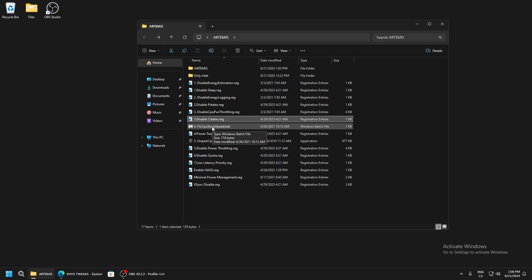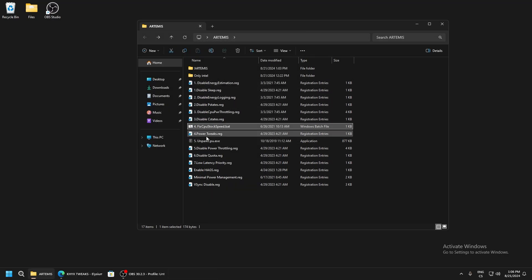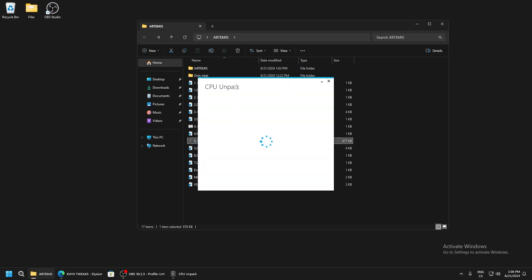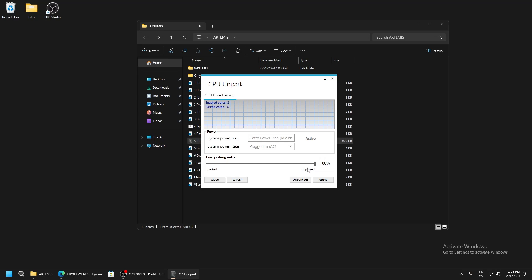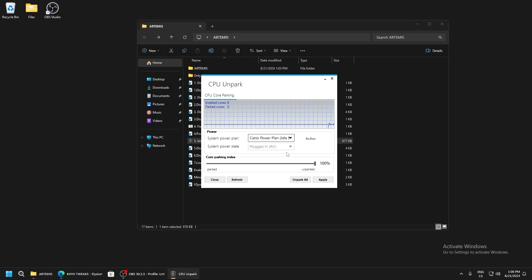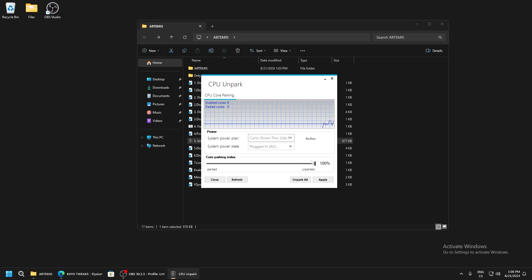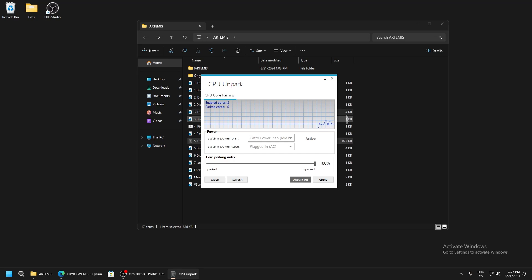Power tweaks - this applies good tweaks for your CPU. Run this too. Here you need to select the power plan, click apply and OK, click apply, and OK.